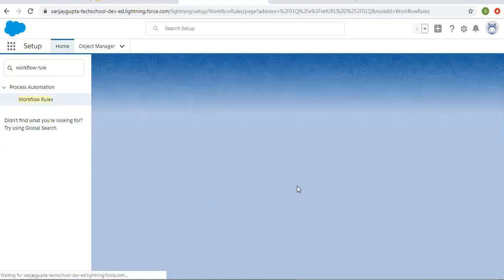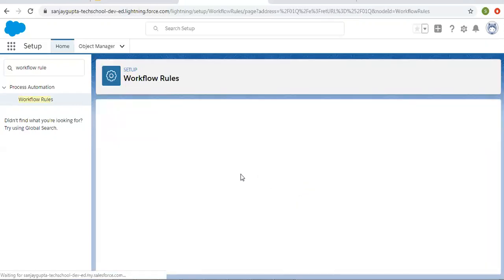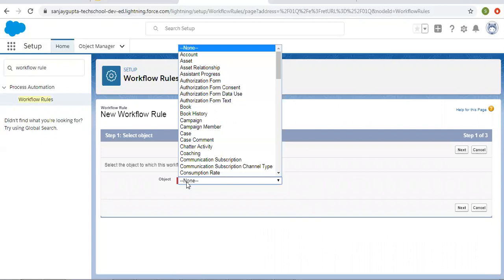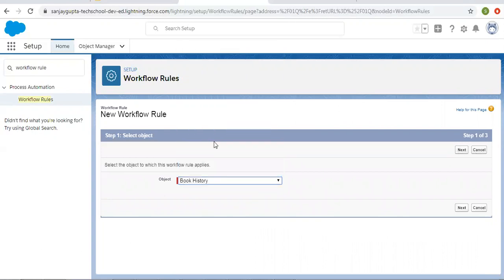So to create a new workflow rule, I am clicking on New. Here I am selecting child as Book History and its parent is Book. So we are going to work on Book and Book History objects. The workflow rule is available on Book History.